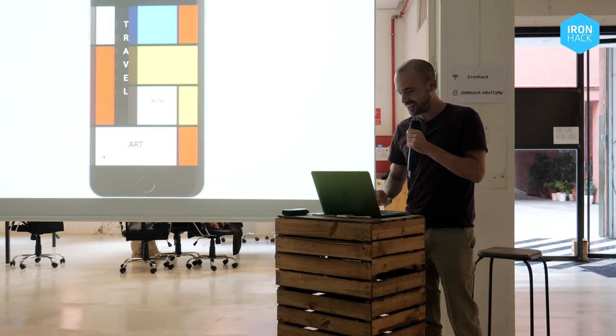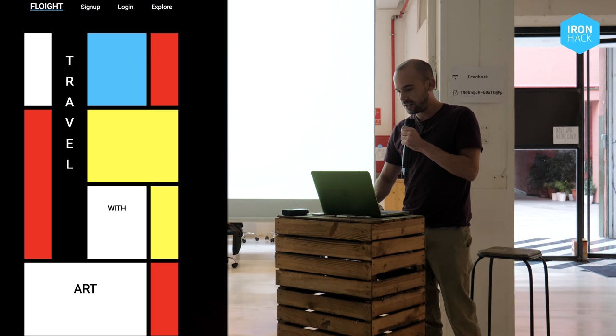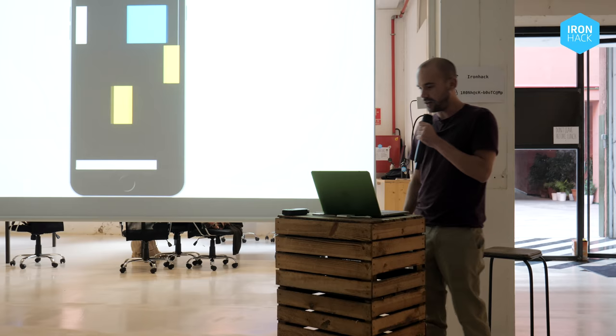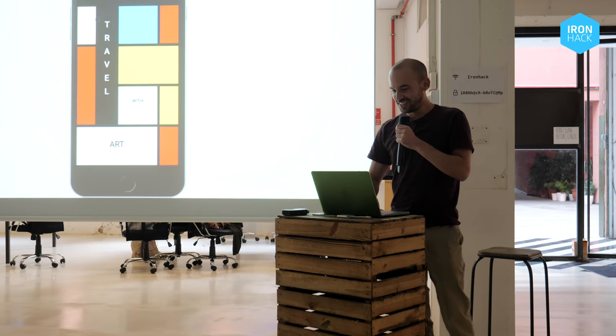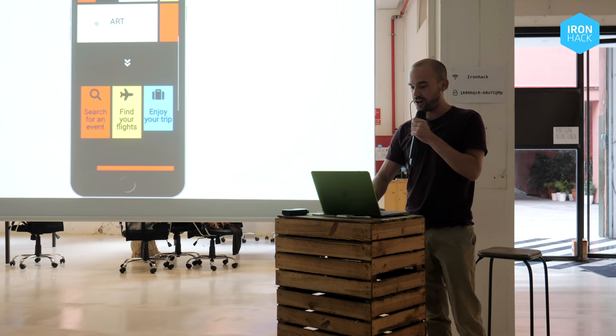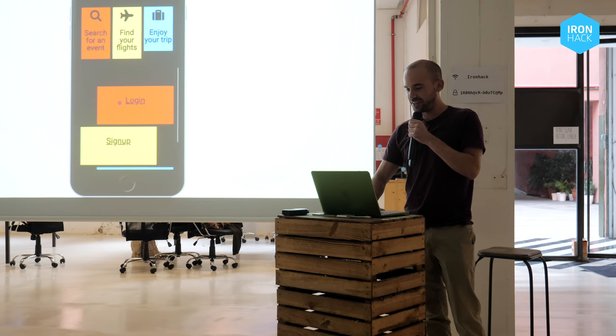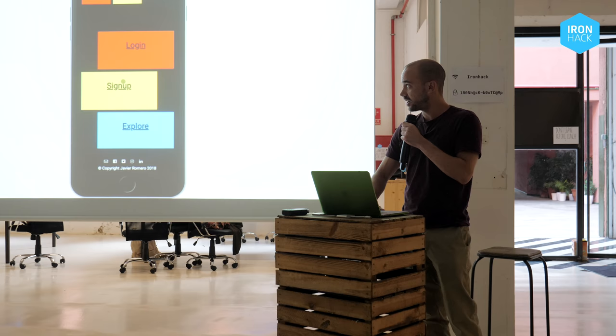So this is the app. It has a little animation here, but I don't know if it's working right now. Basically the user can search for an event, find your flights, and enjoy the trip. And you can log in, sign up, and explore. Let's log in and try it out.